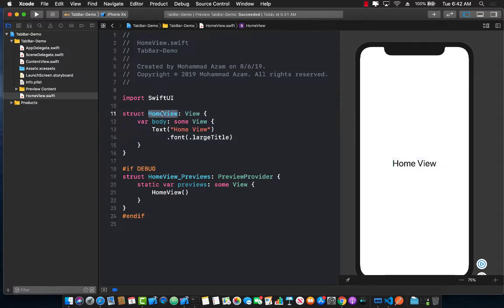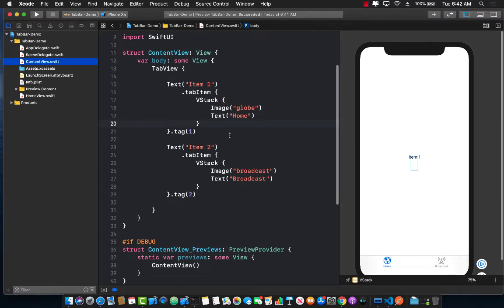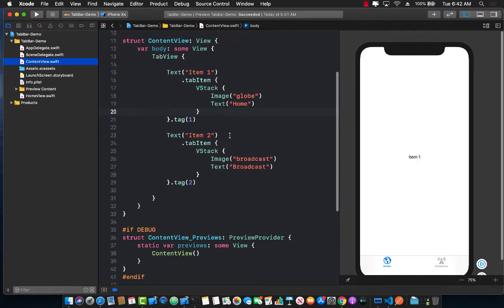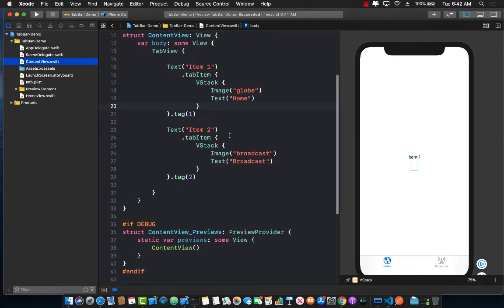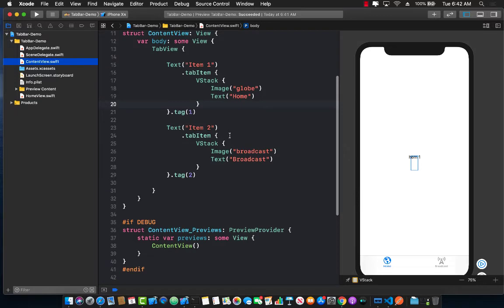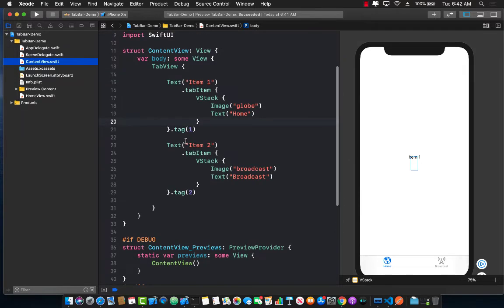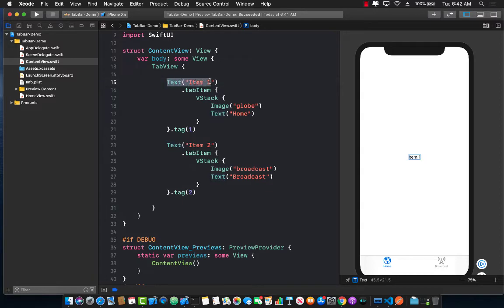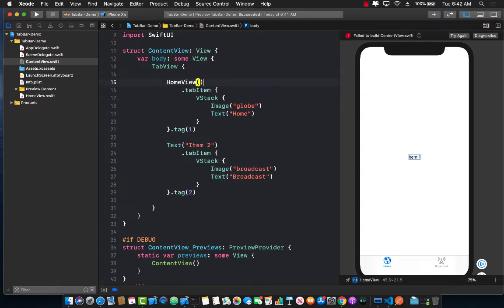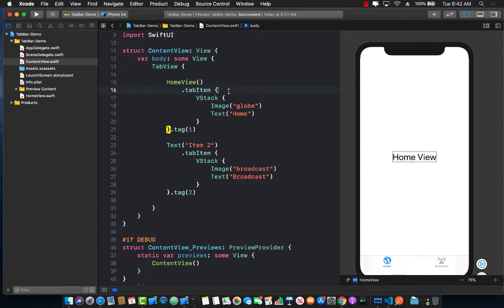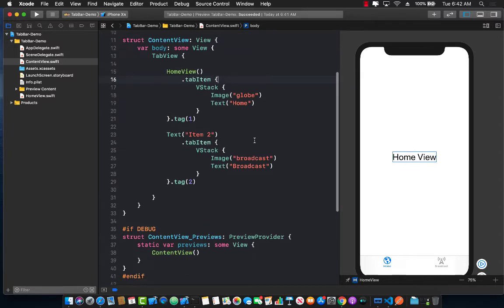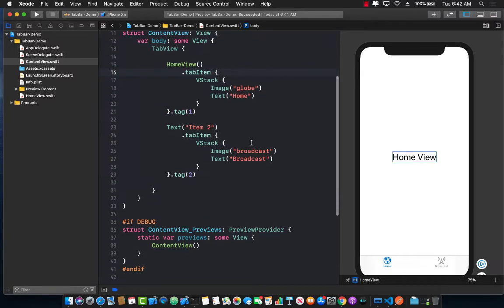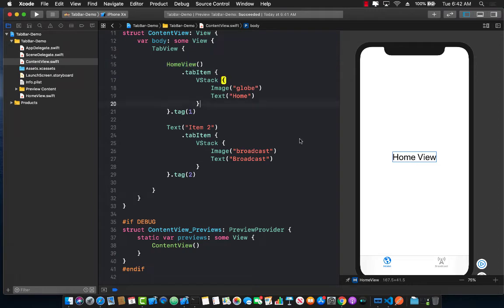So how can we use this home view in our content view so that one of the tabs will actually lead us to that home view? It's actually pretty simple. Let's go ahead and remove this particular view and replace it with the home view. So home view dot tab item and now you have fixed it and you are now using the home view as your first tab item.